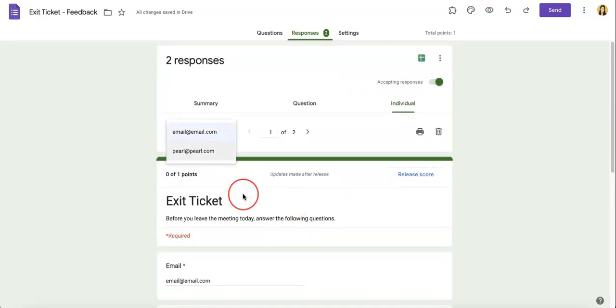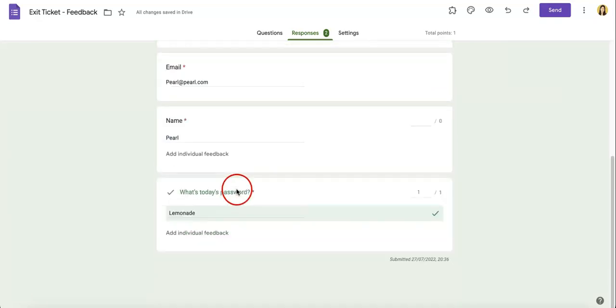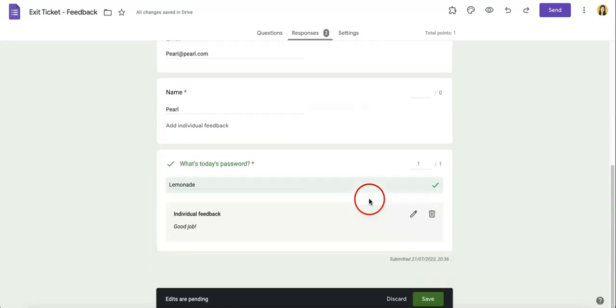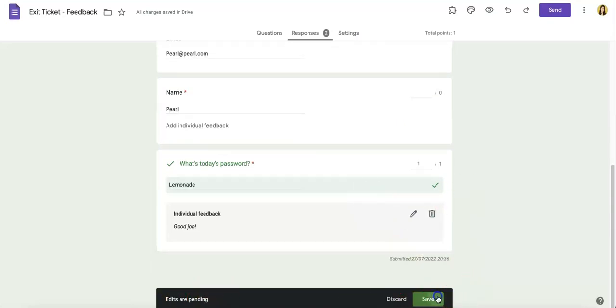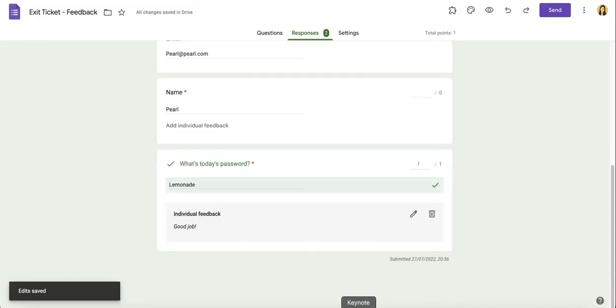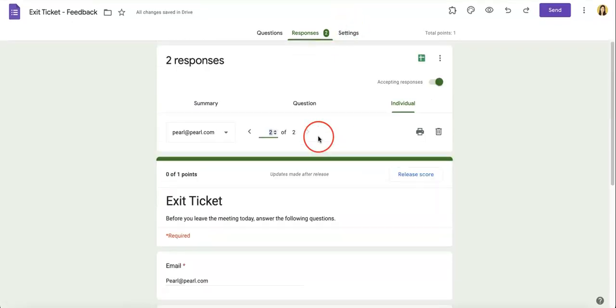But going back to my point, before we end this video for today, we just want to let you know that even though the person might have gotten it right, like in Pearl's case, you still can add individual feedback. So maybe in this case, 'Good job.' Save. And don't forget, you always have to save it because edits are still pending. So once you've saved it, the feedback will then be available for the respondent to see.